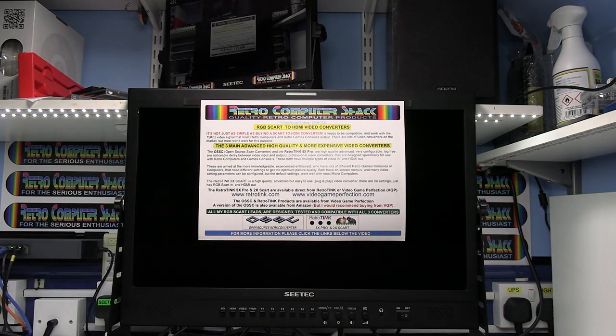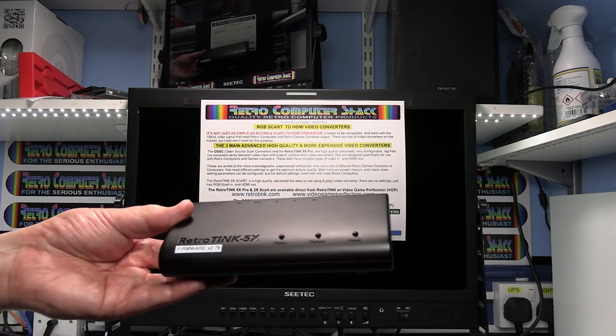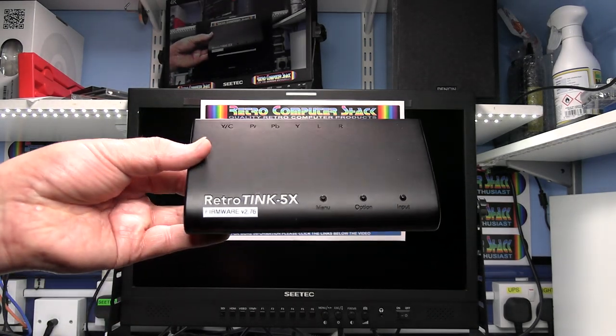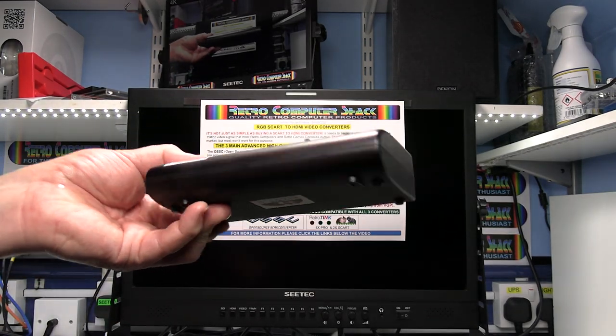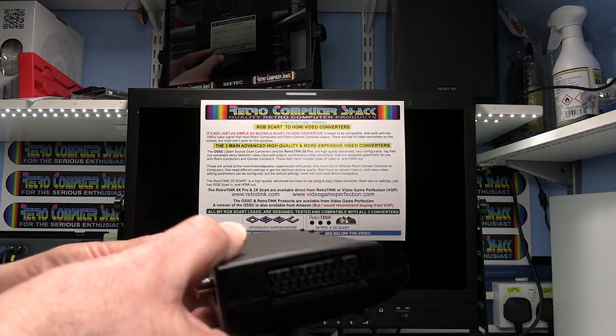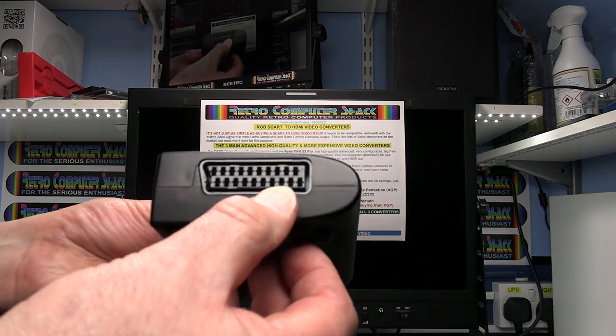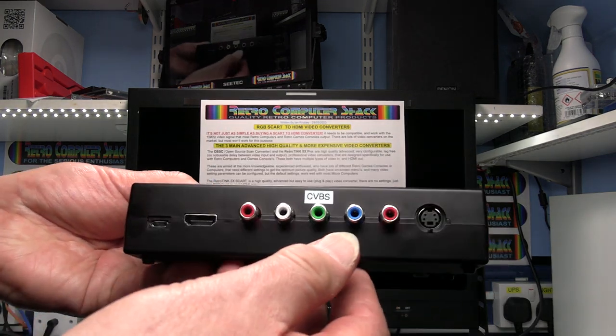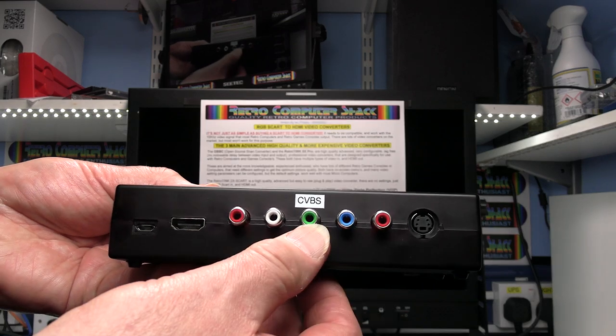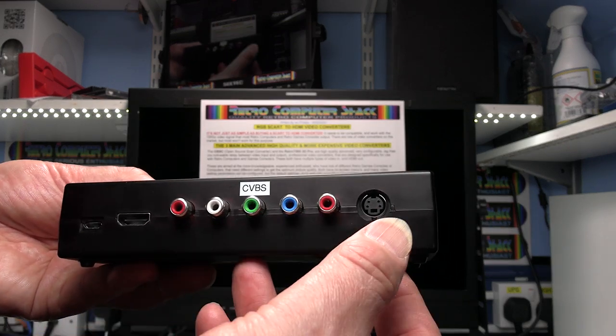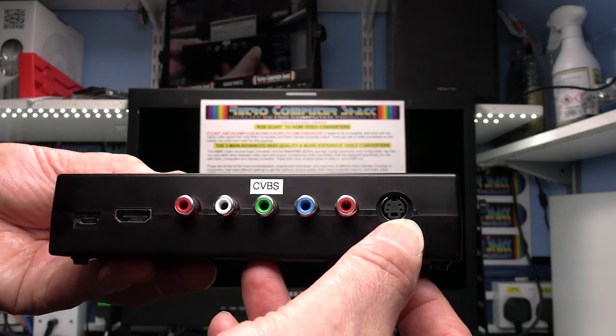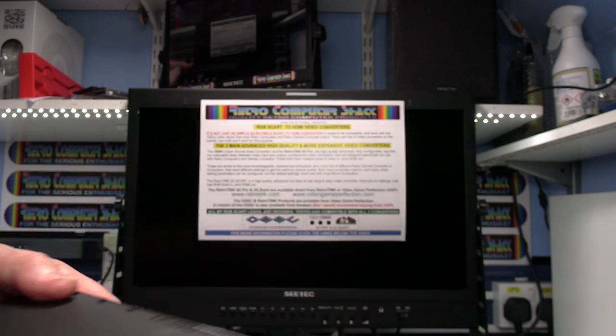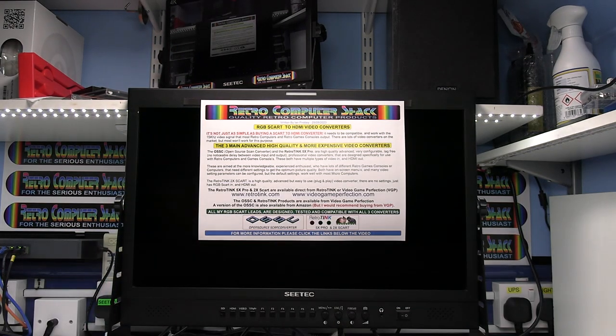The RetroTINK 5X Pro is that one. It's got RGB SCART, composite SCART input, component input, composite video input and S video input with HDMI output.